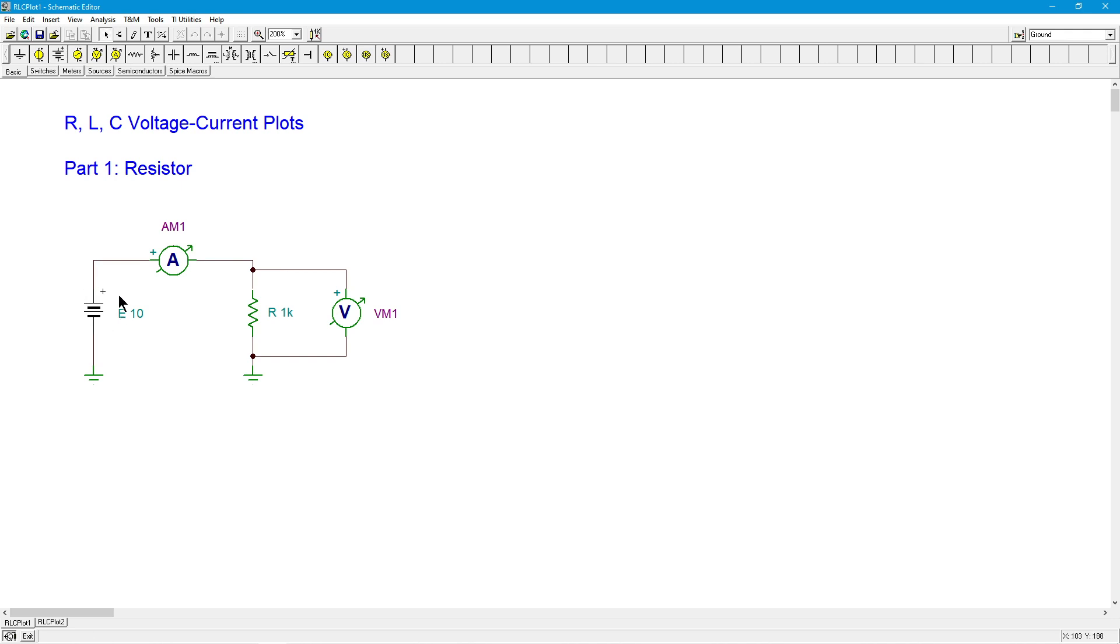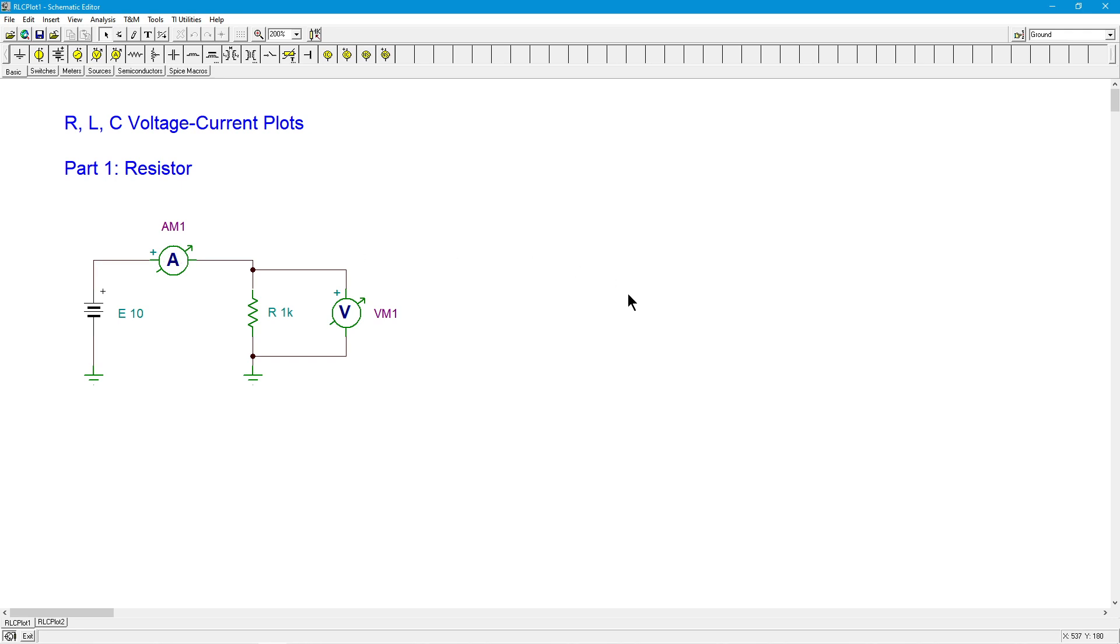So what typically we would do here is set up a certain voltage, measure the current, measure the voltage, and apply Ohm's Law. See if the measured current matches what Ohm's Law dictates. We could change that voltage source, remeasure the current, get another data pair, and repeat this process.